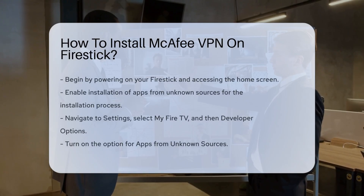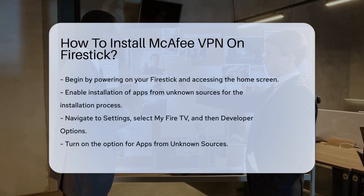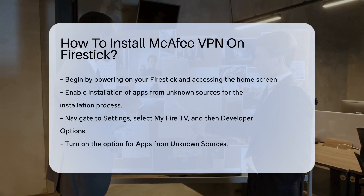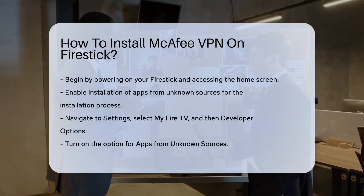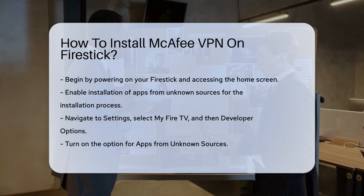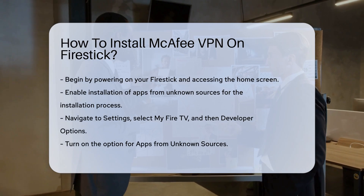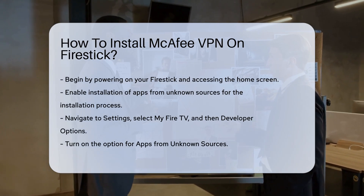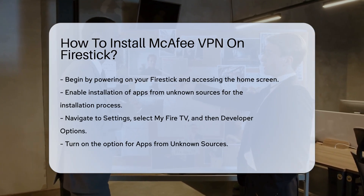Installing McAfee VPN on your Fire Stick can enhance your online security and privacy. This process requires a few straightforward steps to ensure a successful installation.